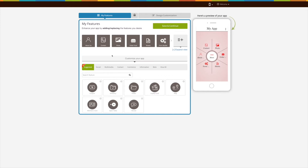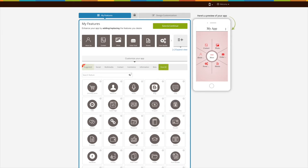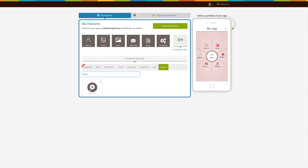Once you have successfully tested the demo app, click on edit to add the store feature to your app. In the feature section, click on view all and search for store. Click on the feature to add it to your app.